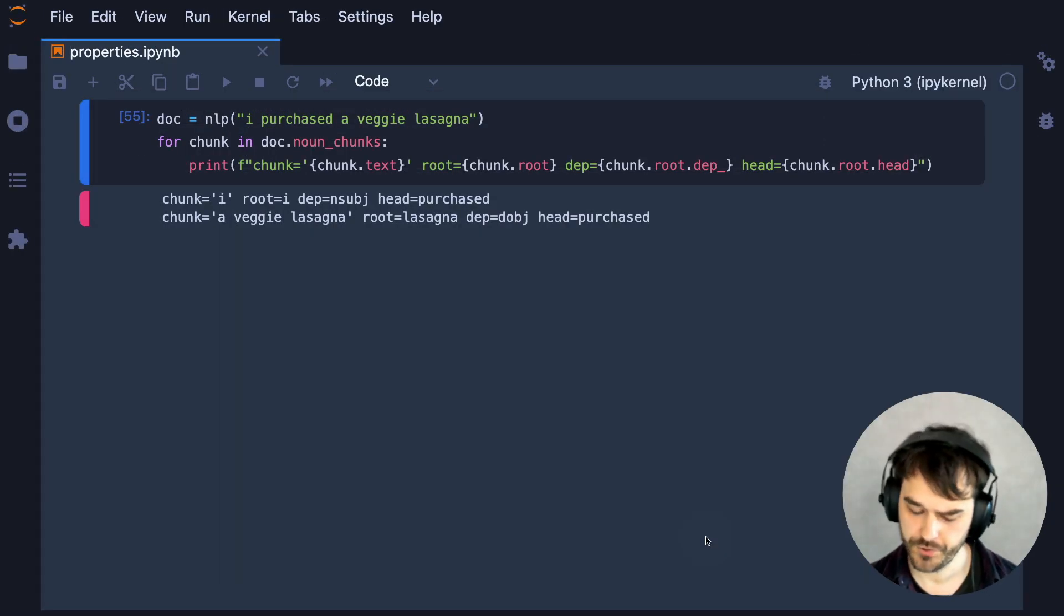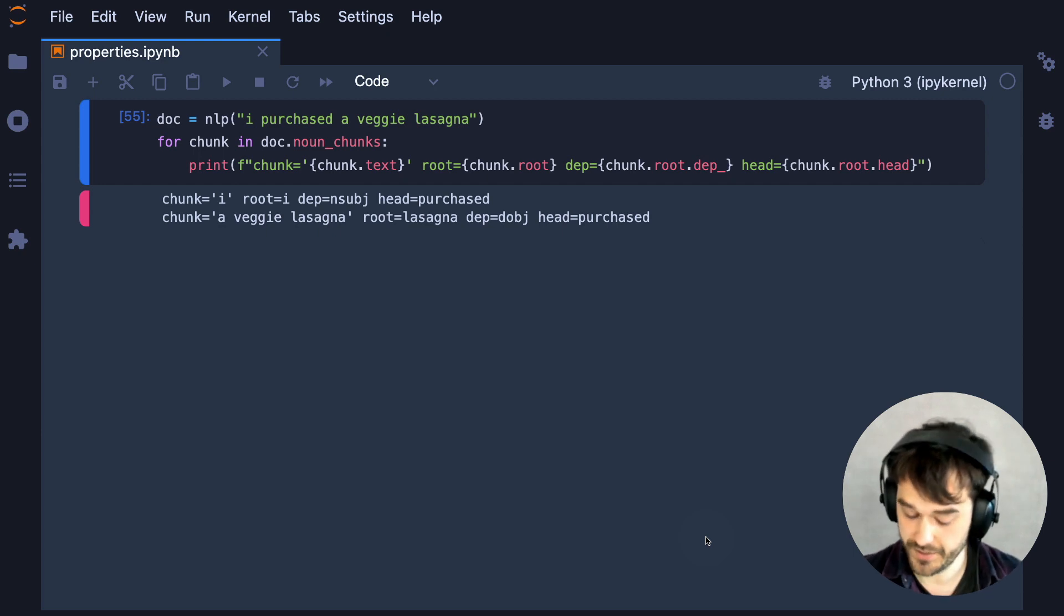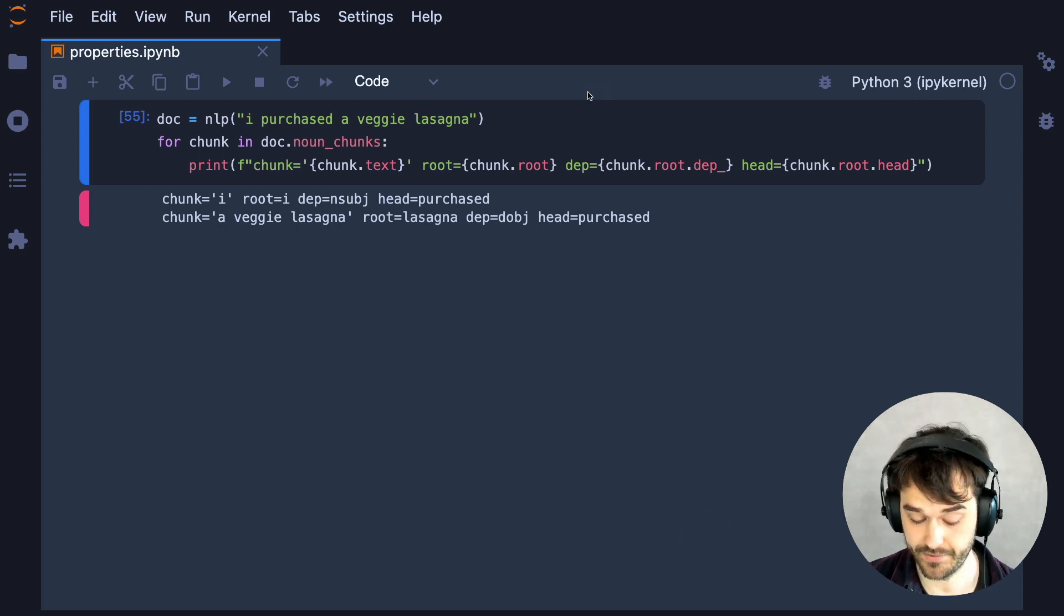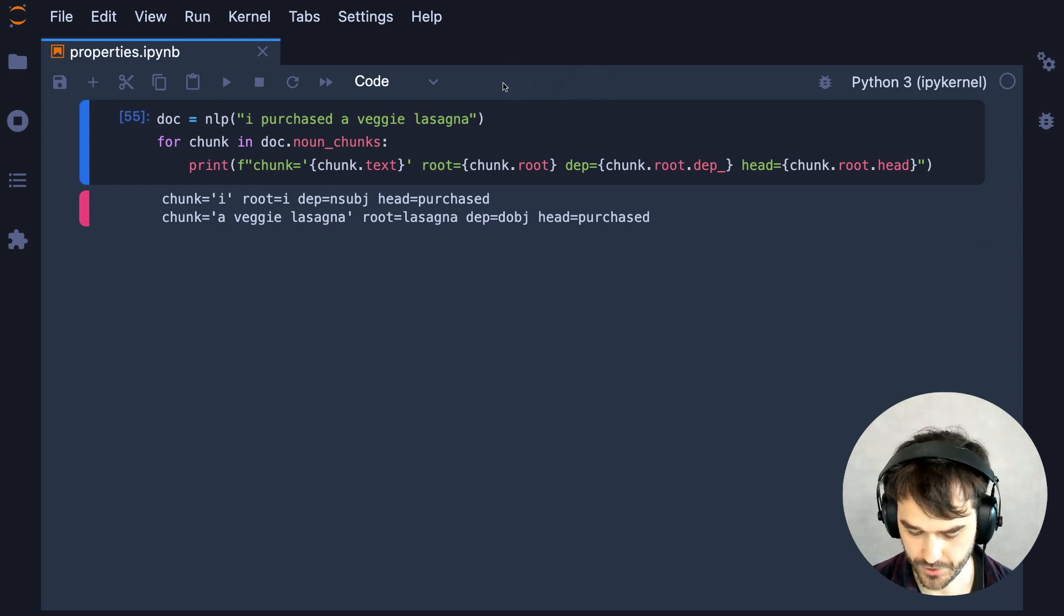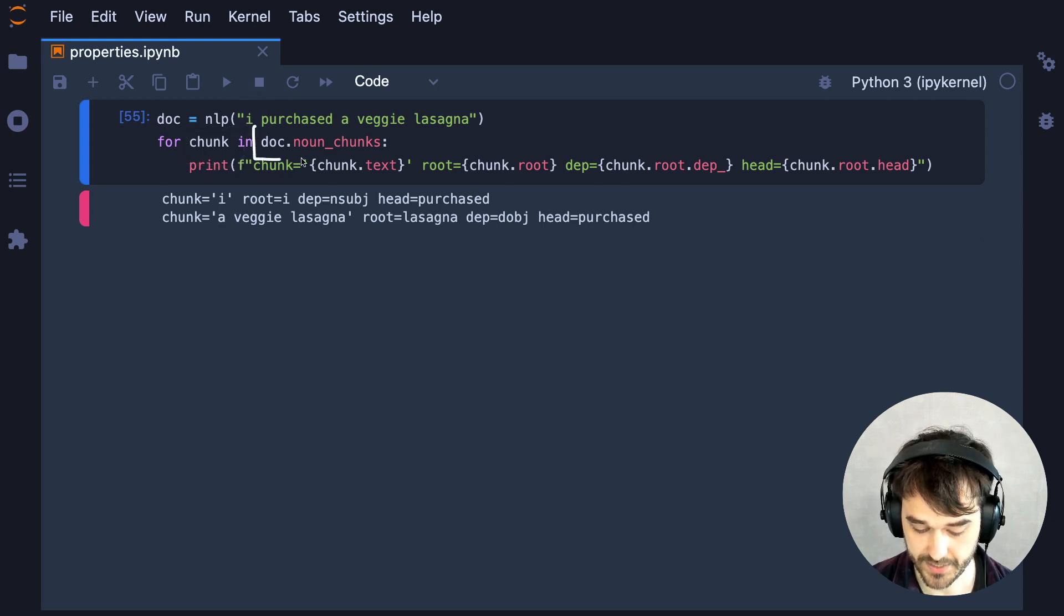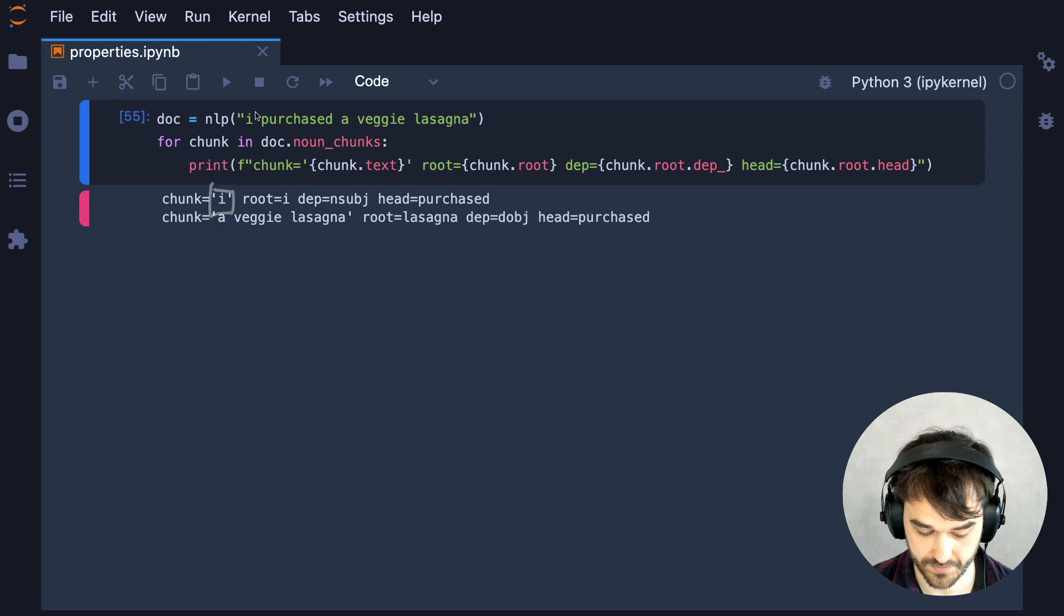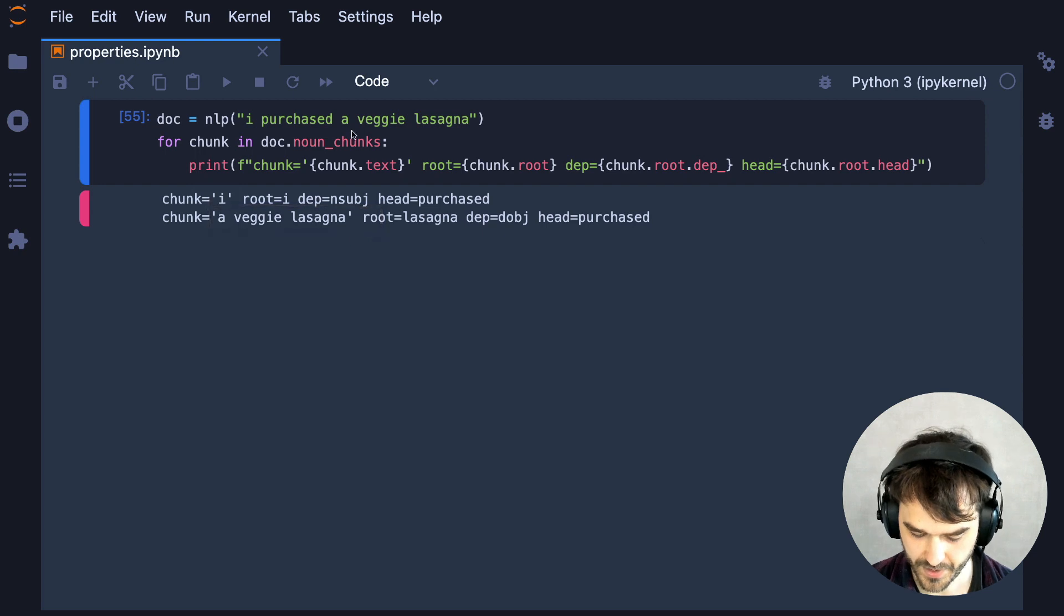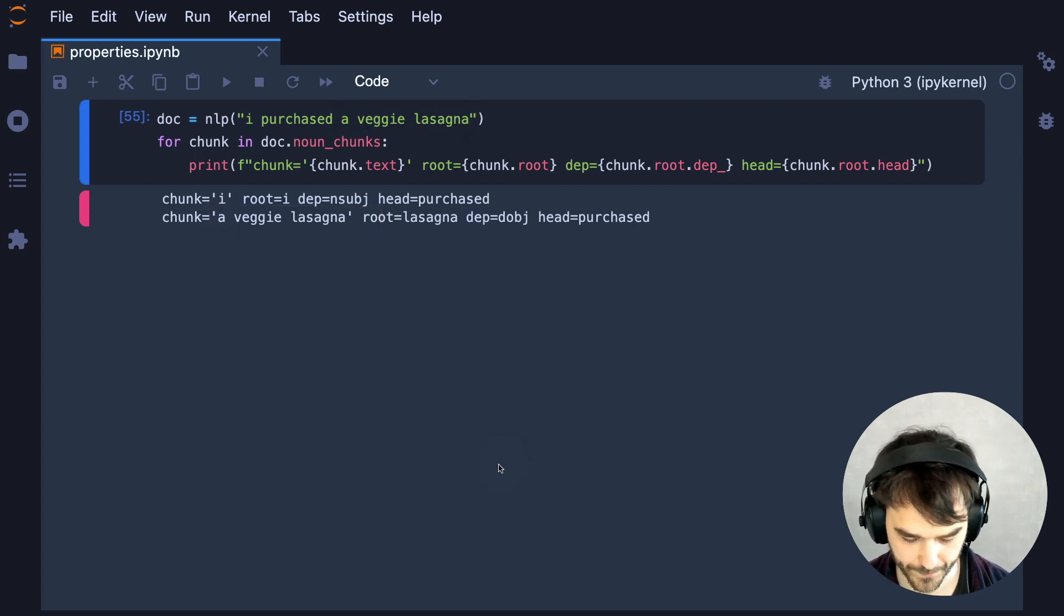So in order to explore the code that might be able to run the logic that we're interested in, I am now exploring the noun chunks that SpaCy is able to detect. So I have my familiar example over here, and if I look at all the separate chunks that SpaCy has found, then the first chunk is I, that's this part, and the second chunk is a veggie lasagna, which is this second part over here.